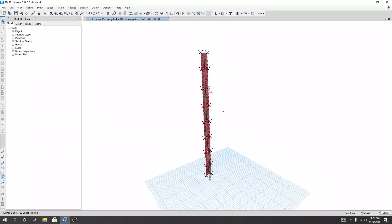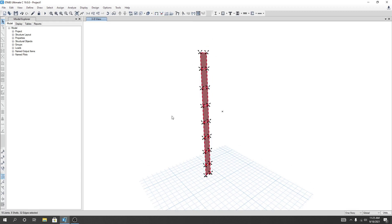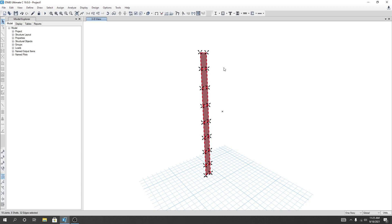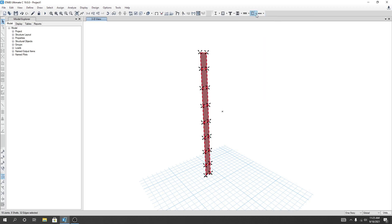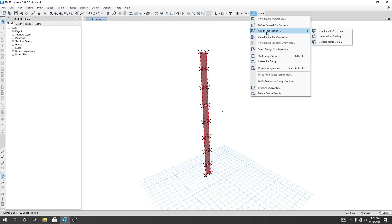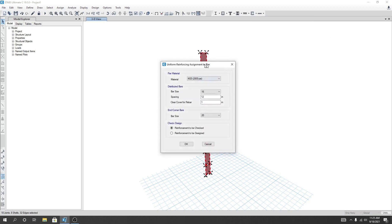After that when it's done, I'll click here under Form Shape. As it is selected, I'll show you our next design method: uniform reinforcing method. To use that method, I'll go here and from here I'll go Assign, Pier Section, and from here I'll select Uniform Reinforcing. I'll click here.